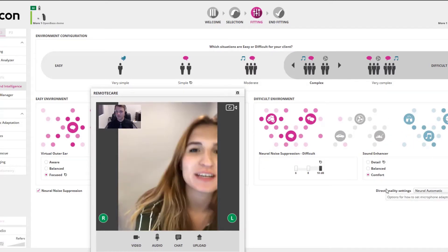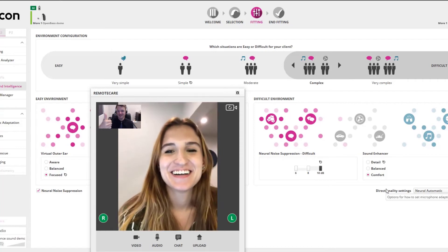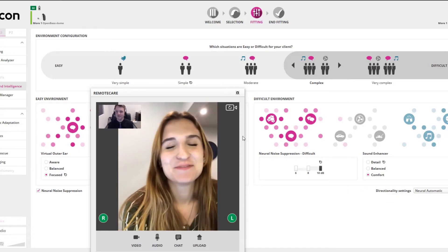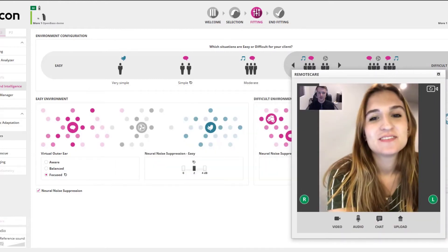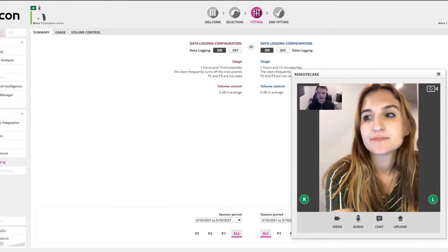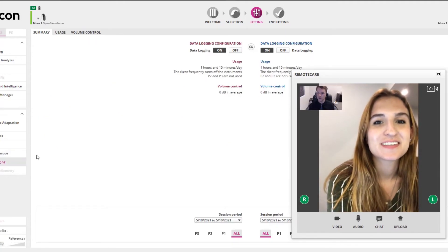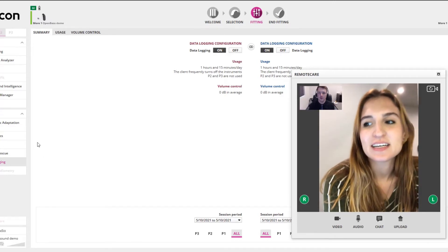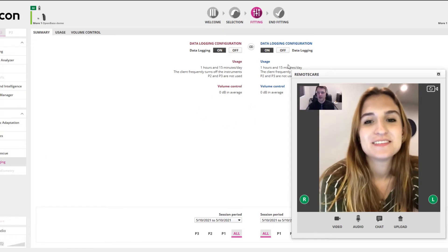When in a remote session, the Bluetooth connection is only used by your hearing care professional for the purposes of connecting to our programming software, checking data logging, making programming adjustments, and so forth. Almost all the programming capabilities that we would typically have in an in-person appointment are available to us programming remotely, allowing us to address almost all the concerns or issues that you may be experiencing.